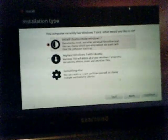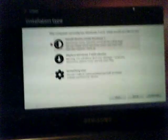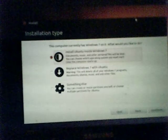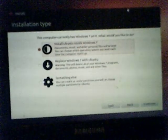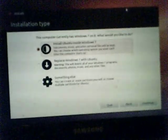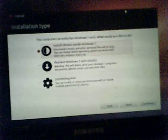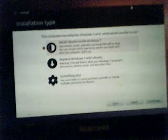This computer currently has Windows 7 on it. What would you like to do? Install Ubuntu inside Windows 7. Documents, music, and other personal files will be kept. You can choose each operating system each time the computer starts up. Replace Windows 7 with Ubuntu. No.